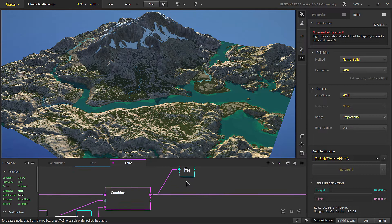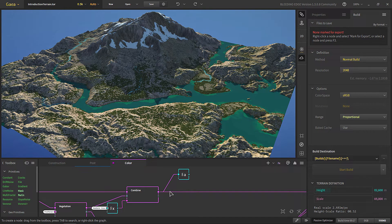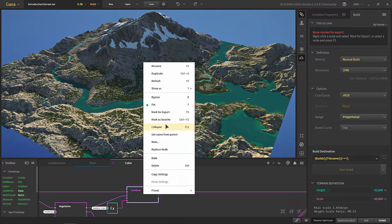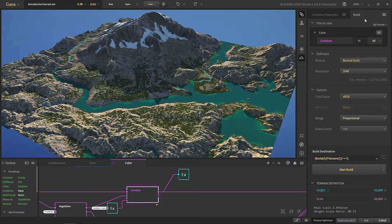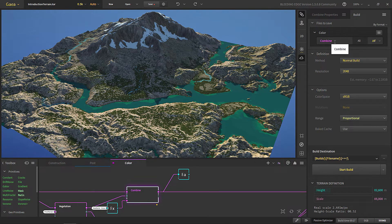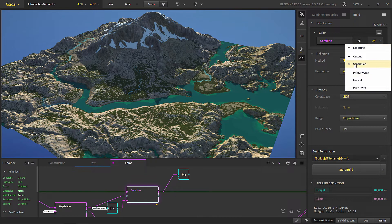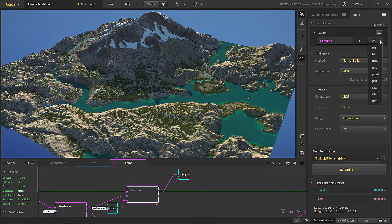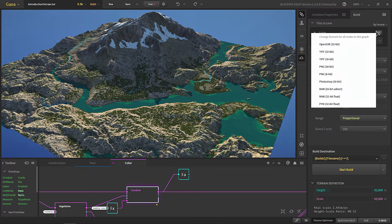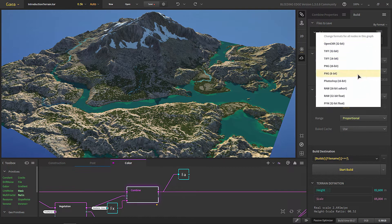For the build, we have to choose a node and click 'Build Mark for Export.' What that will do is when you go in the Build tab, it will show you which graph the nodes are building in, the name of the nodes, which output we are building, and what format. From here you can change all of the formats, and from here we can change the format for all of the nodes that are in this graph.